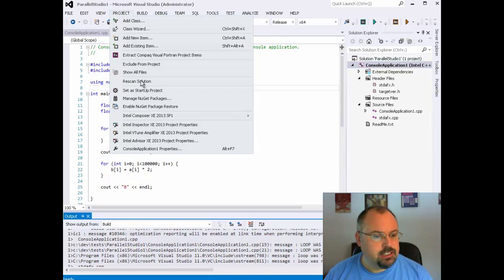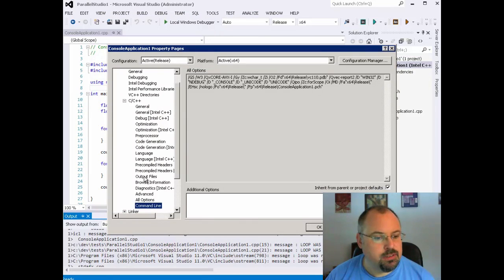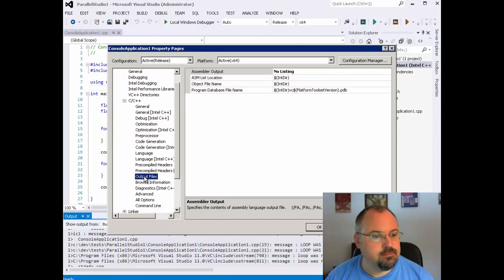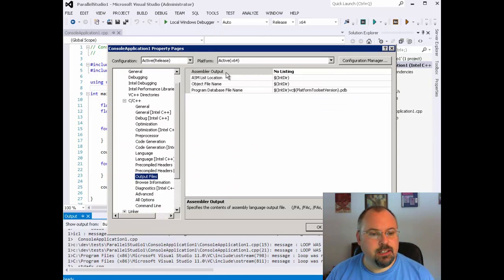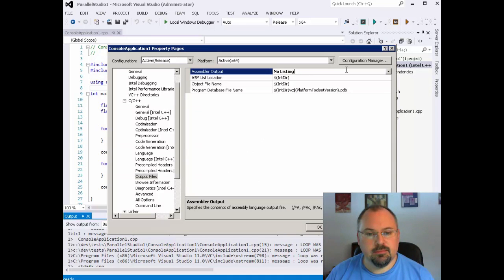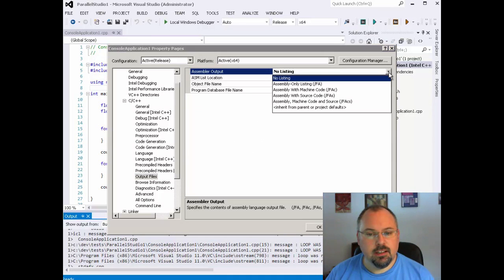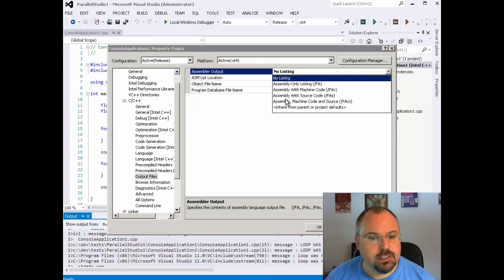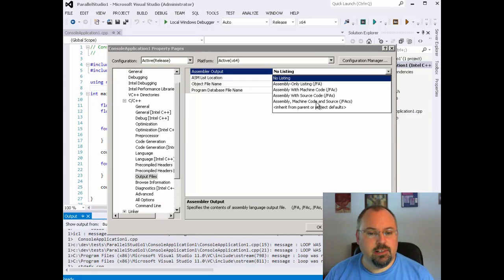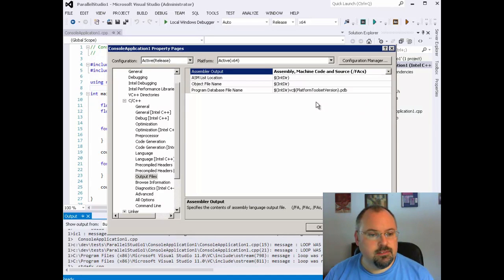Click on Project and then Properties, and go to Output Files. Up at the top here you'll see Assembler Output — let's do the last one: Assembly Machine Code and Source.